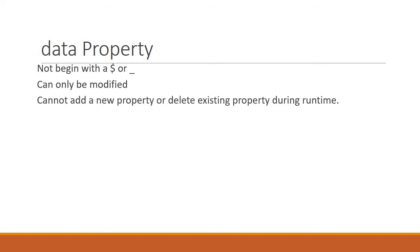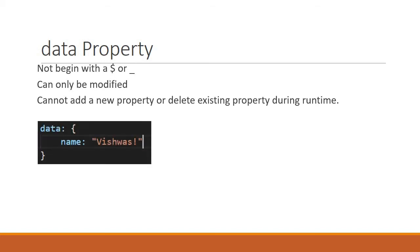For example, we have the data property name in our example. During runtime, it's not possible to add new data properties if required or remove existing ones if they're unnecessary. You cannot add a new property like age during runtime or delete this existing name property.